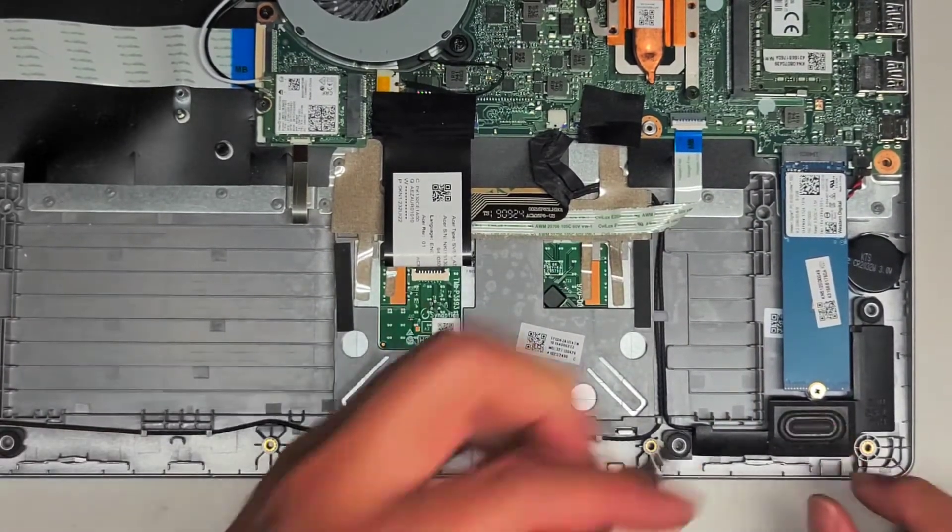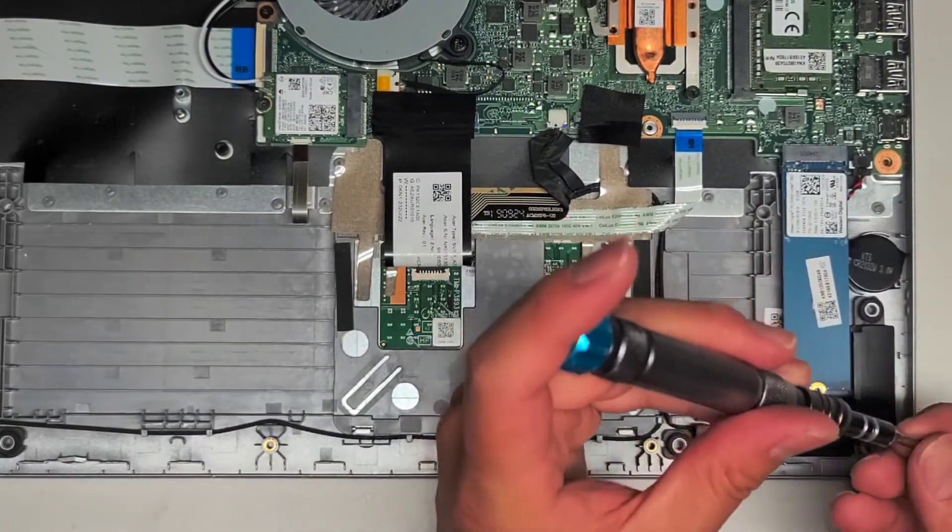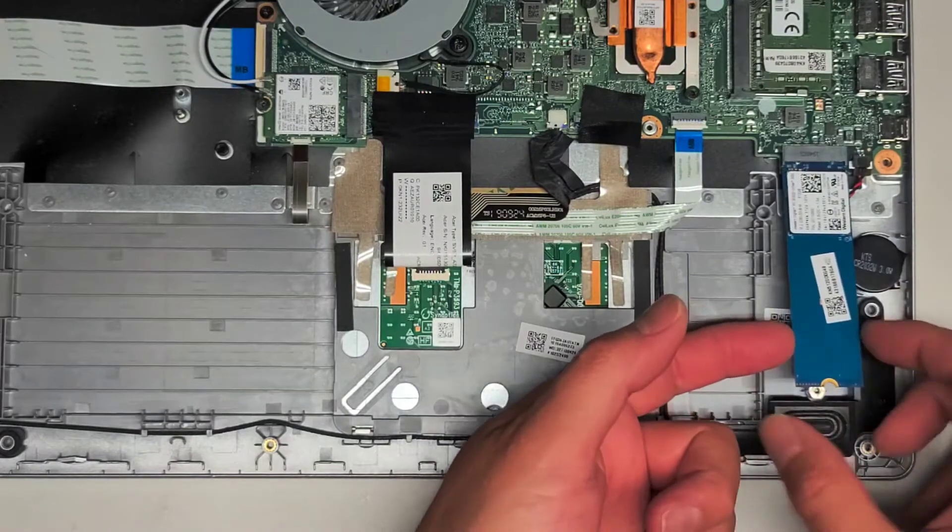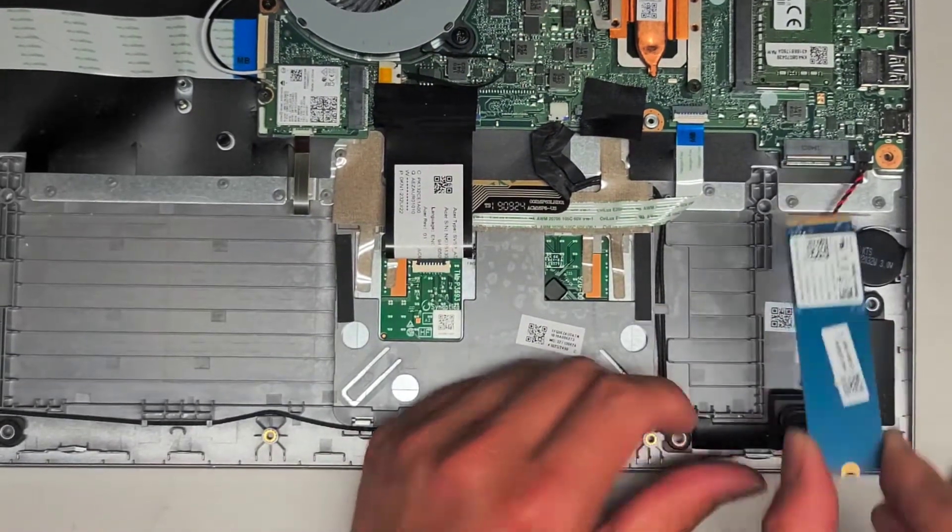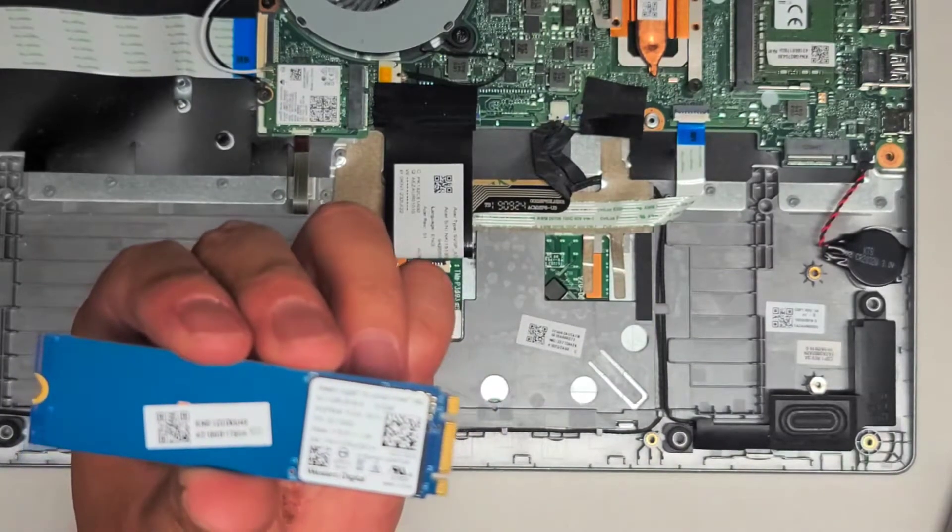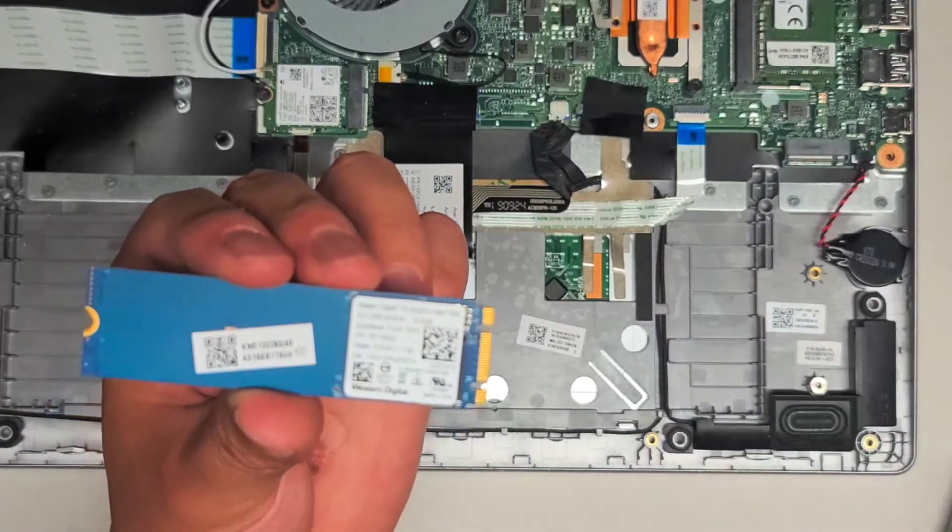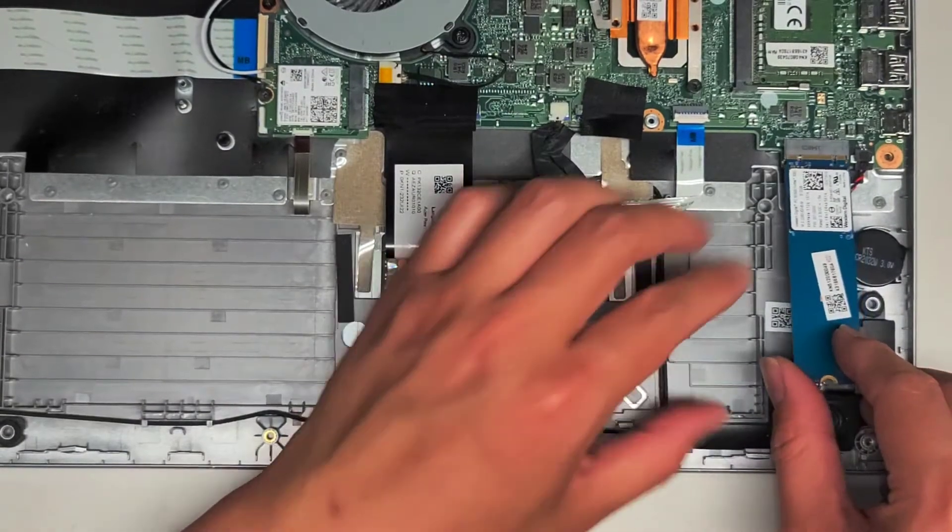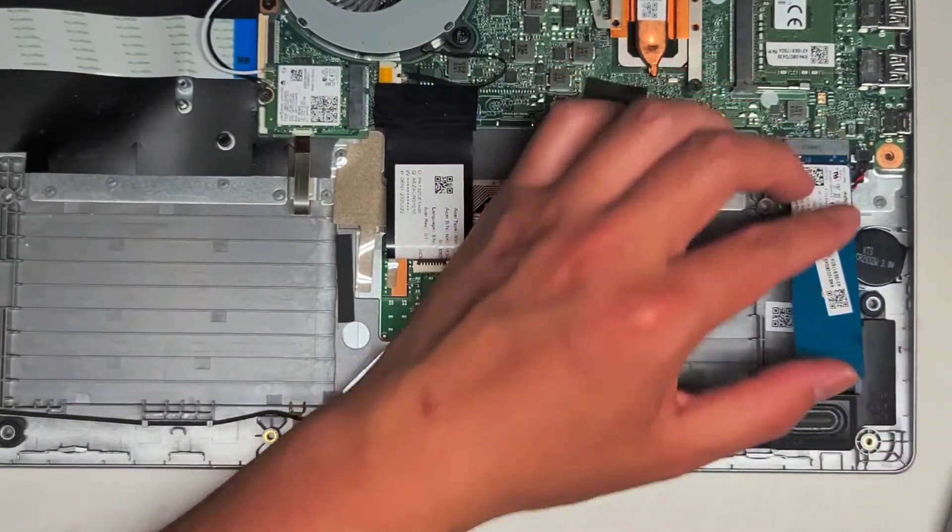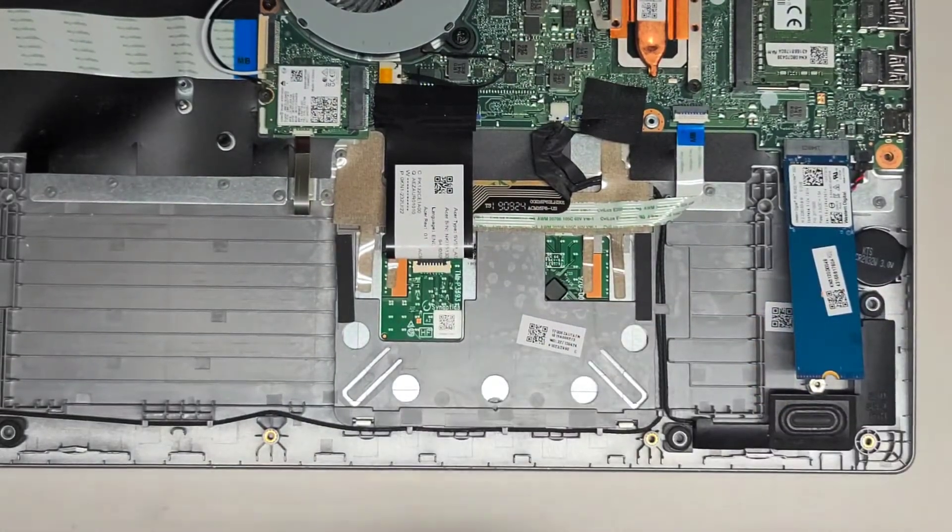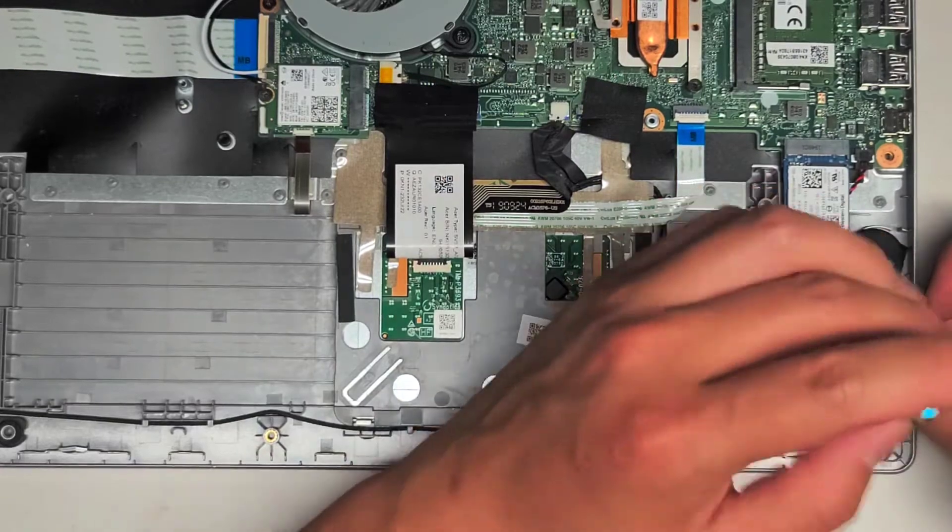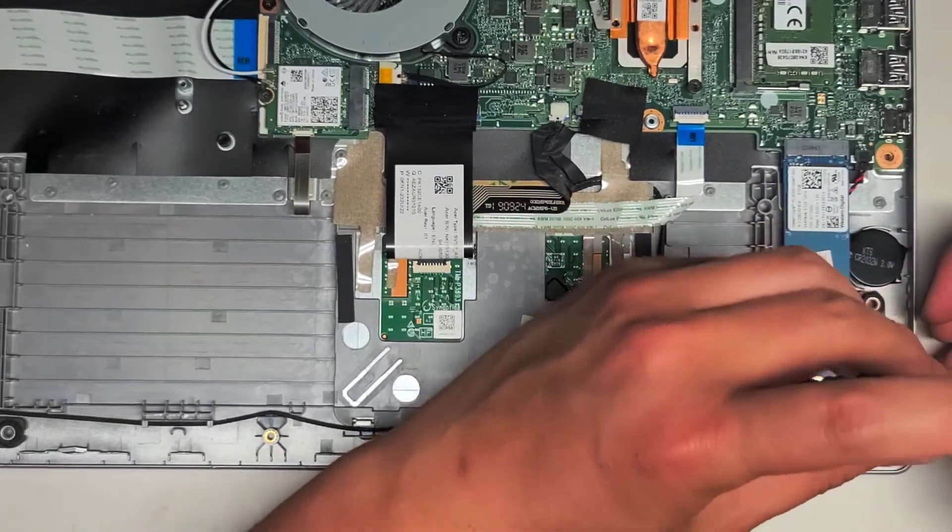You got the M.2 SSD here. There's just one screw holding it in place. Take the screw out. Once you do that, you can lift it slightly up like this at an angle and then you can pull it back. This SSD is a PCIe NVMe SSD. 512 gigs. Some customers, they upgrade their things. So if you wanted to upgrade it, just make sure you get another PCIe NVMe SSD.